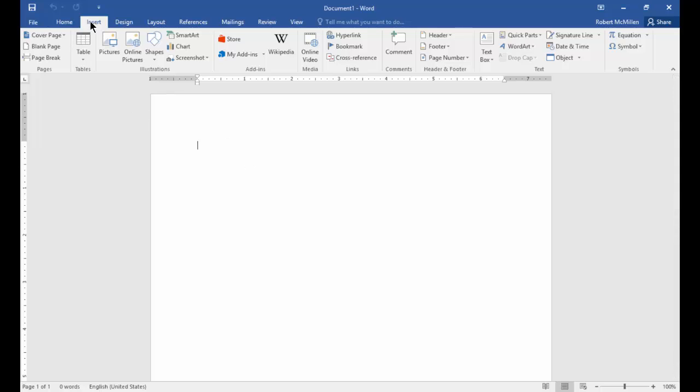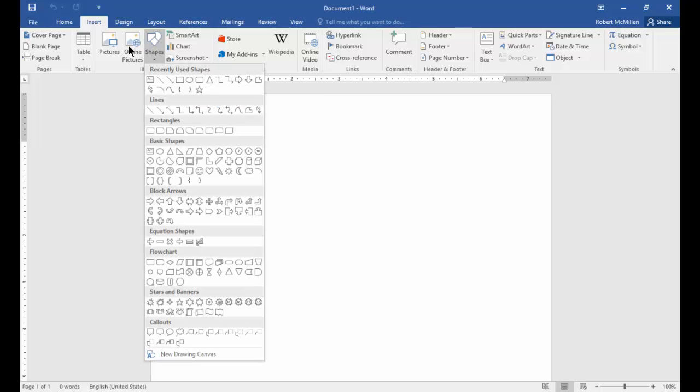Let's go to the Insert tab and then click on the Shapes button. If you hit the arrow, you can see the drop-down and look at all those different shapes. There are a lot of them.